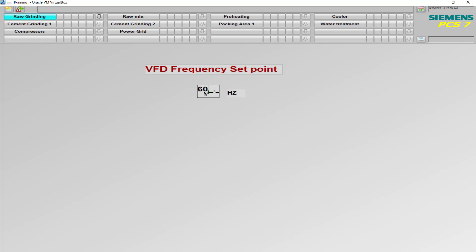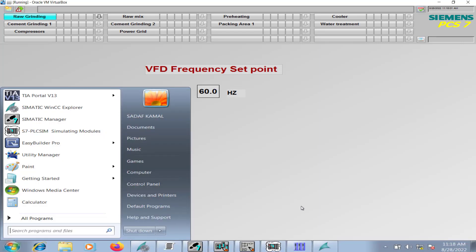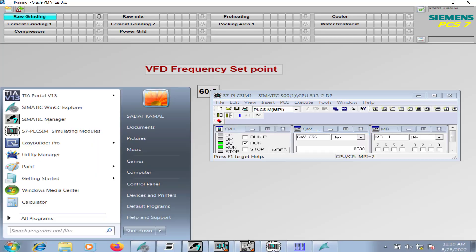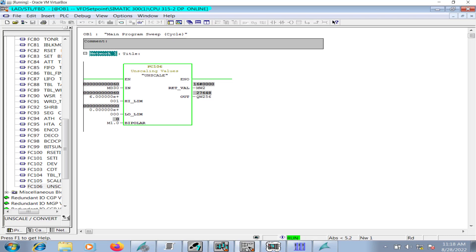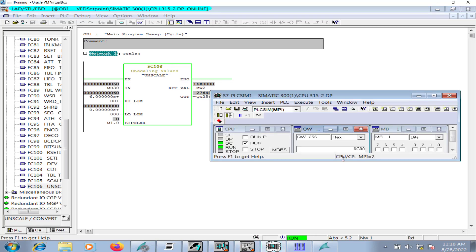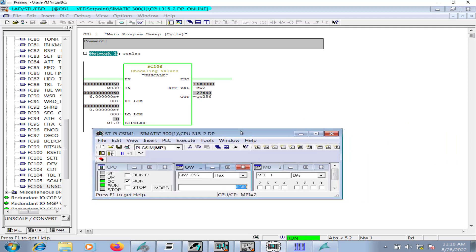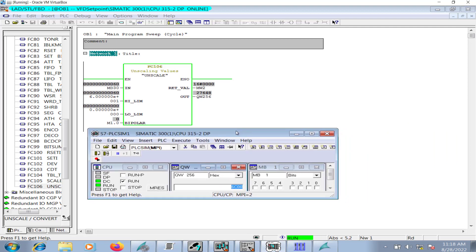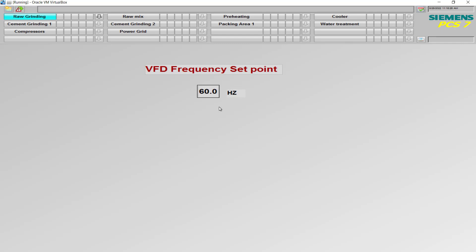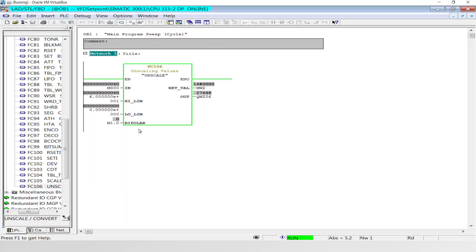If I check it in the simulator, you can see 6 C 0 0, that's the maximum output value of the analog output card and that corresponds to 20 milliampere. So this is how the operator console is used for entering the set point of the variable frequency drive. This IO field is linked with MD 30 over here in the logic, and the value is unscaled accordingly.